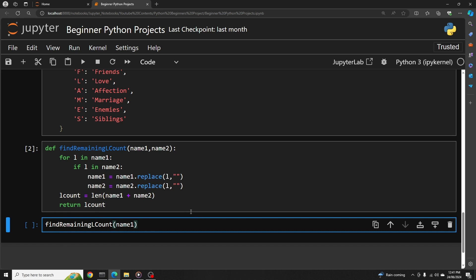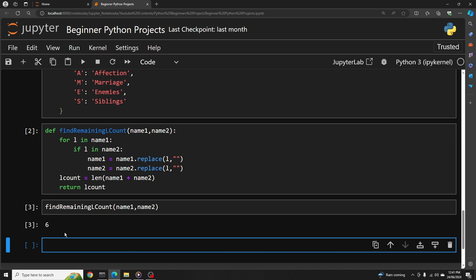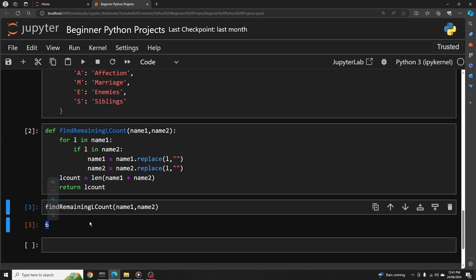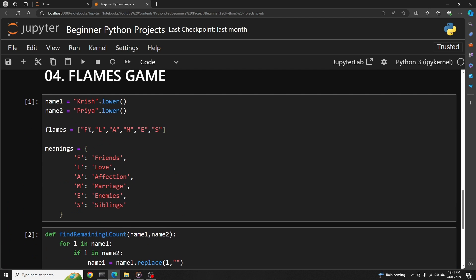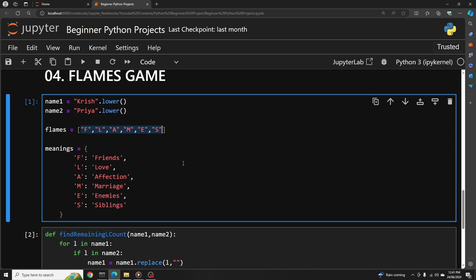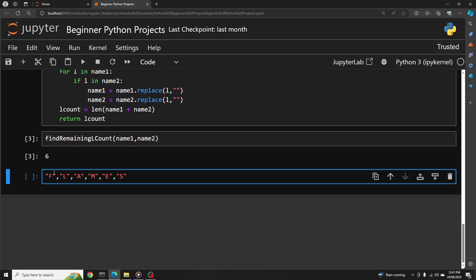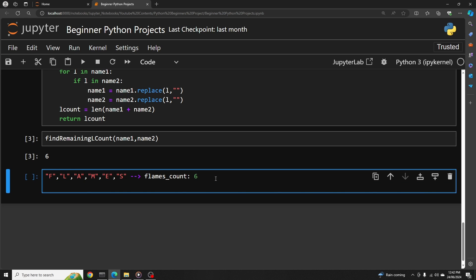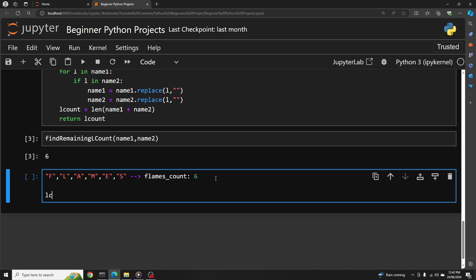Running the function with Krish and Priya gives a remaining letter count of six — it's working correctly. Next, we need to loop through the FLAMES string and drop elements one by one until only one remains. We initialize `flames_count` which starts at six, and we keep dropping letters — five, four, three, two, one — until flames_count equals one.